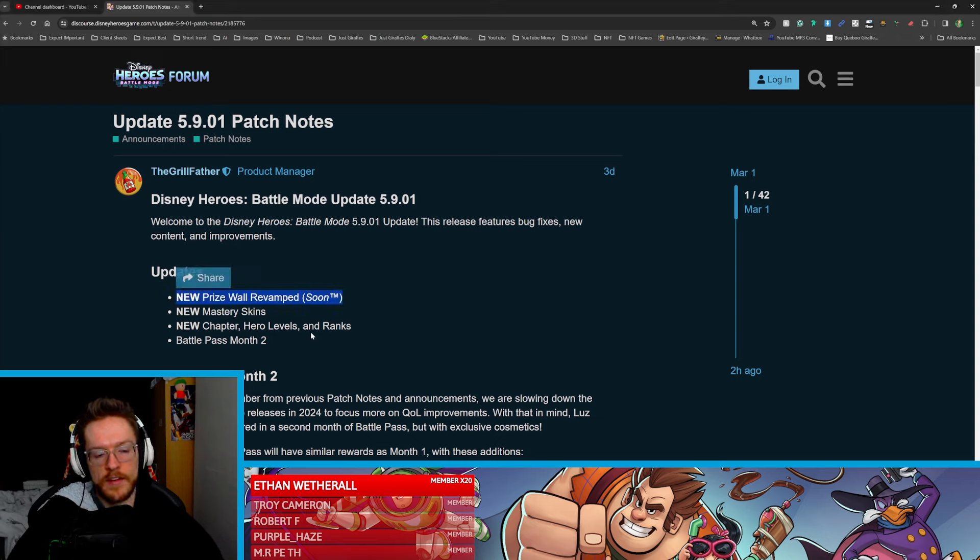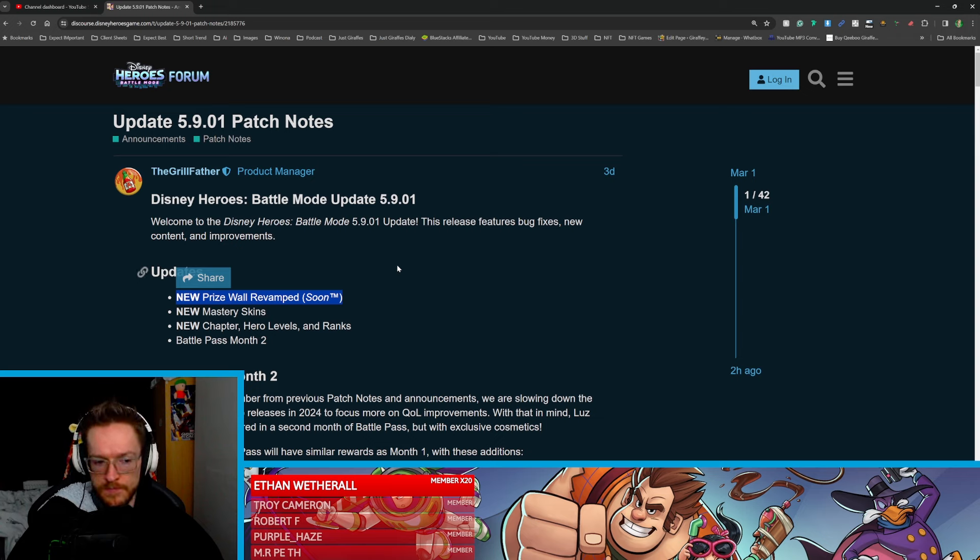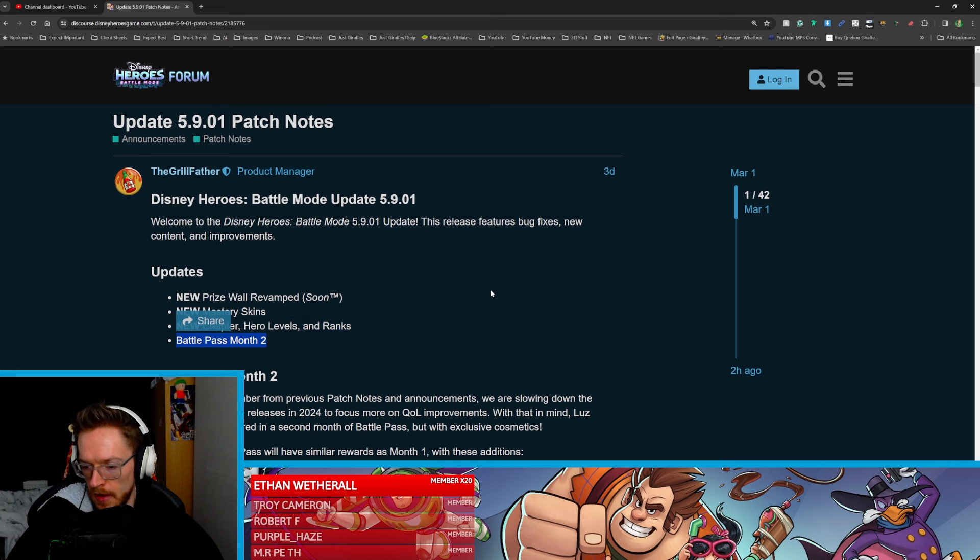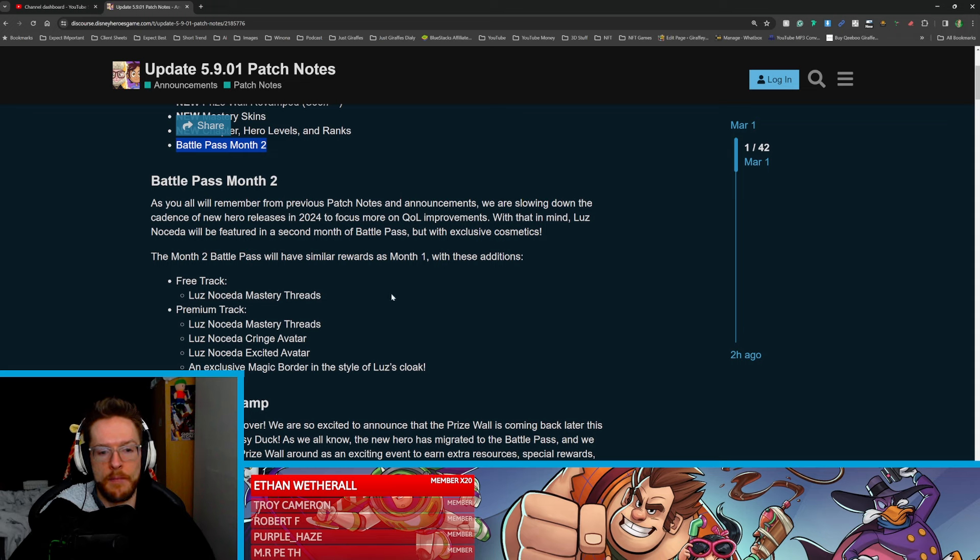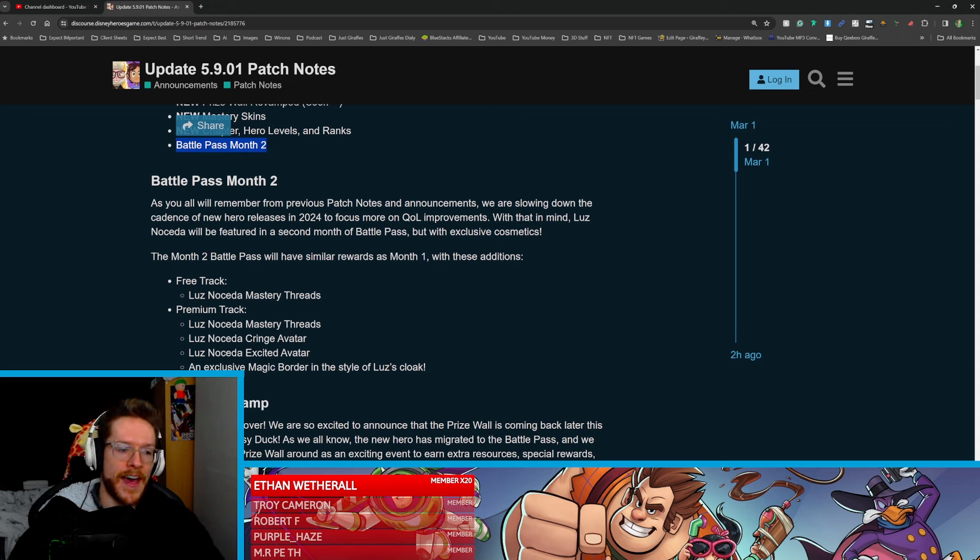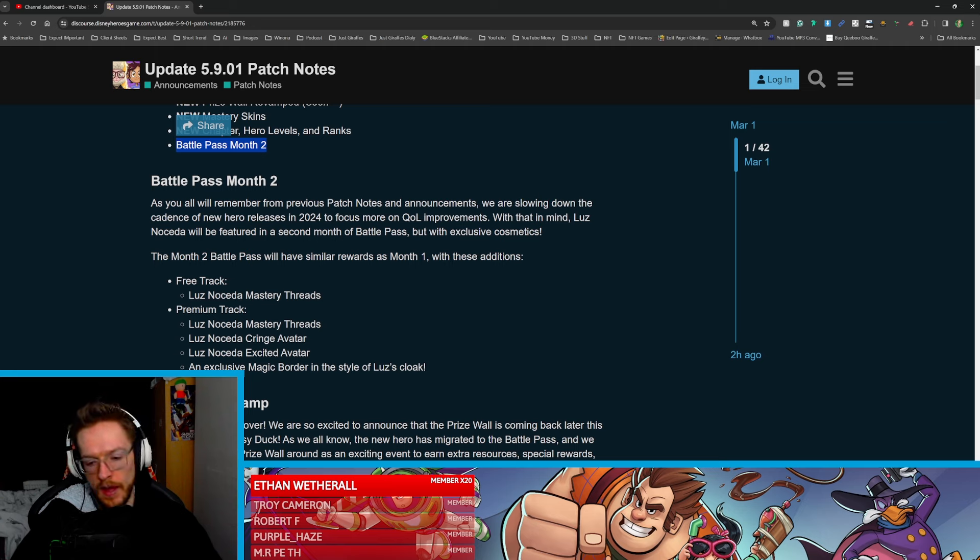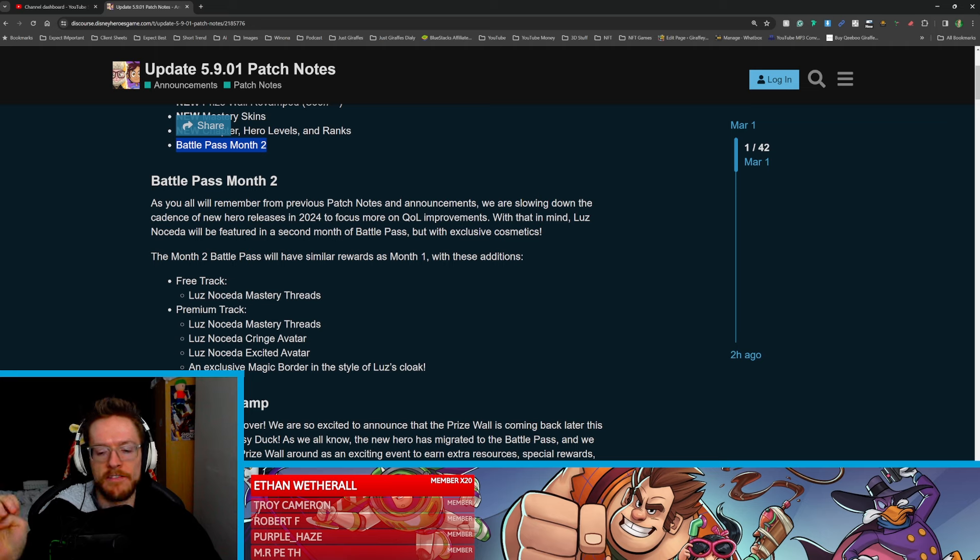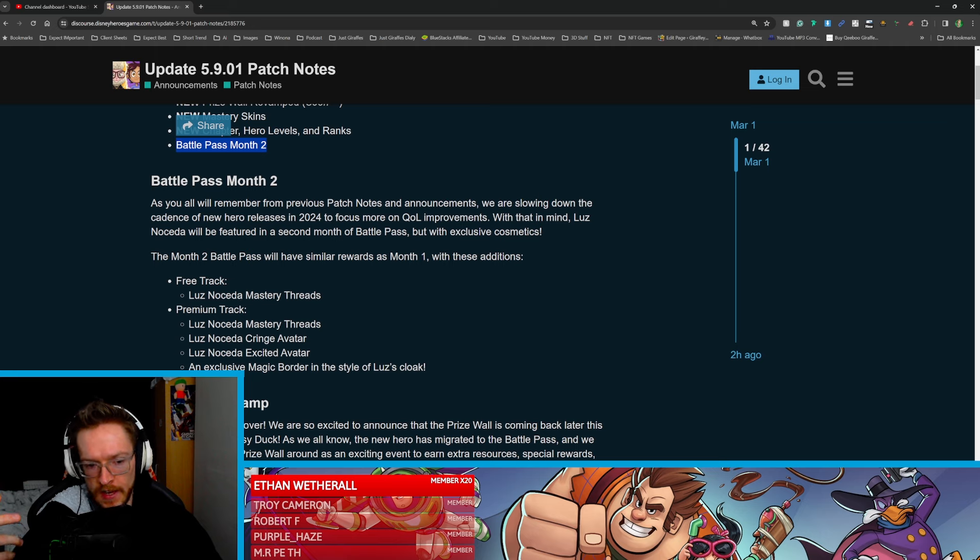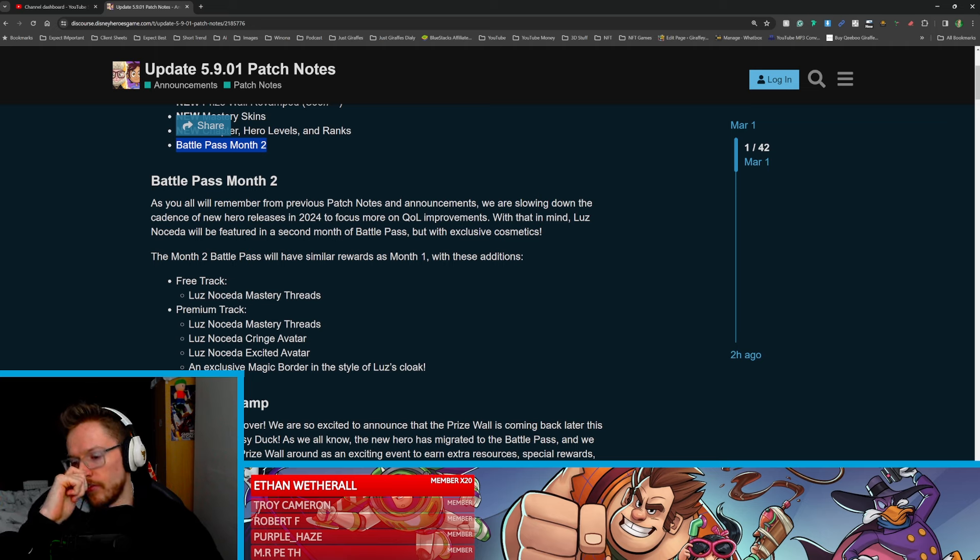So this is the biggest thing to take away here and it's the new prize ball which has been revamped. We've got the skins now and we've got hero levels and ranks and we've got month two of the battle pass. Now this kind of shows what I think the battle pass is going to end up being. So it's going to be two battle passes for each hero and what that allows is basically two months-ish per hero.